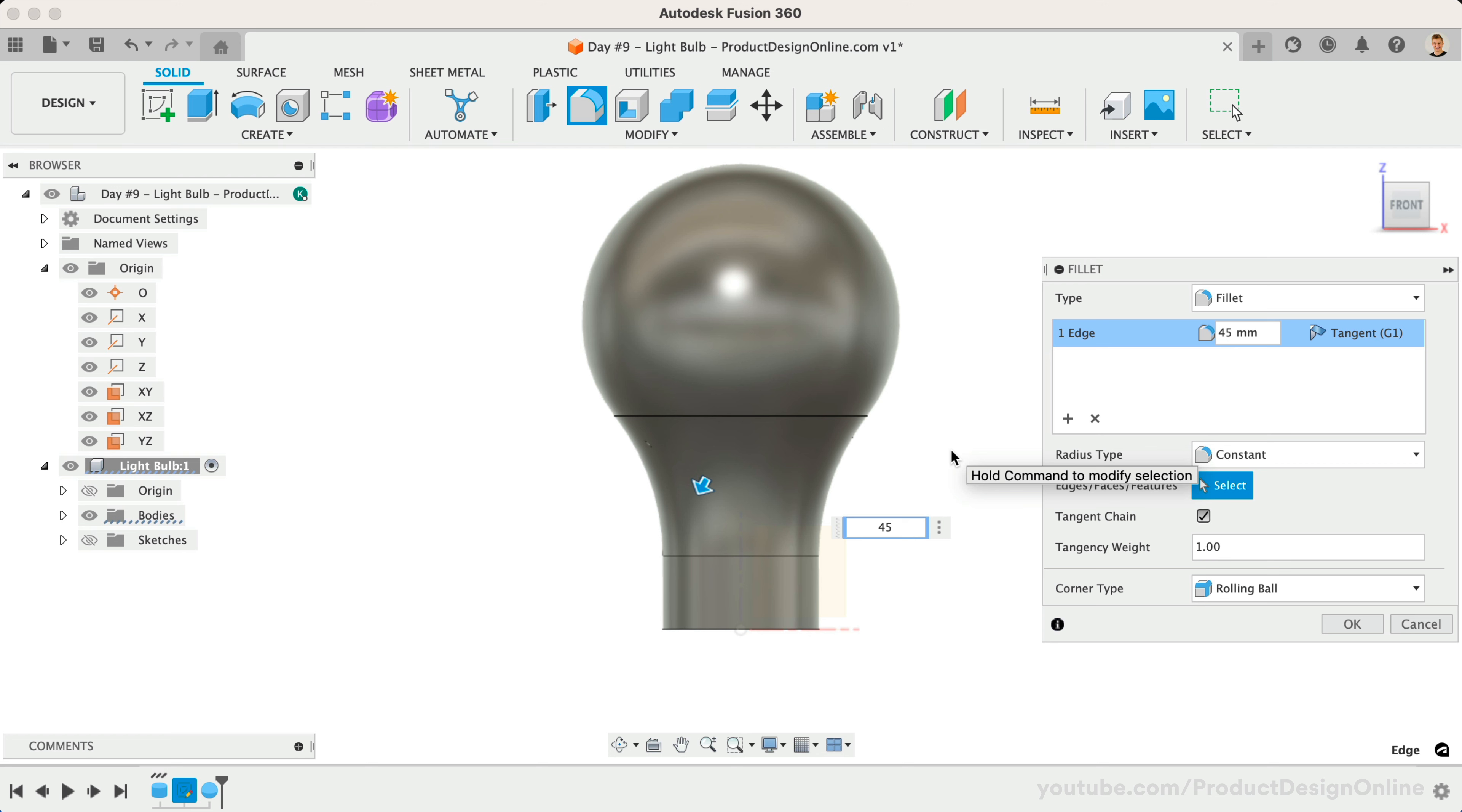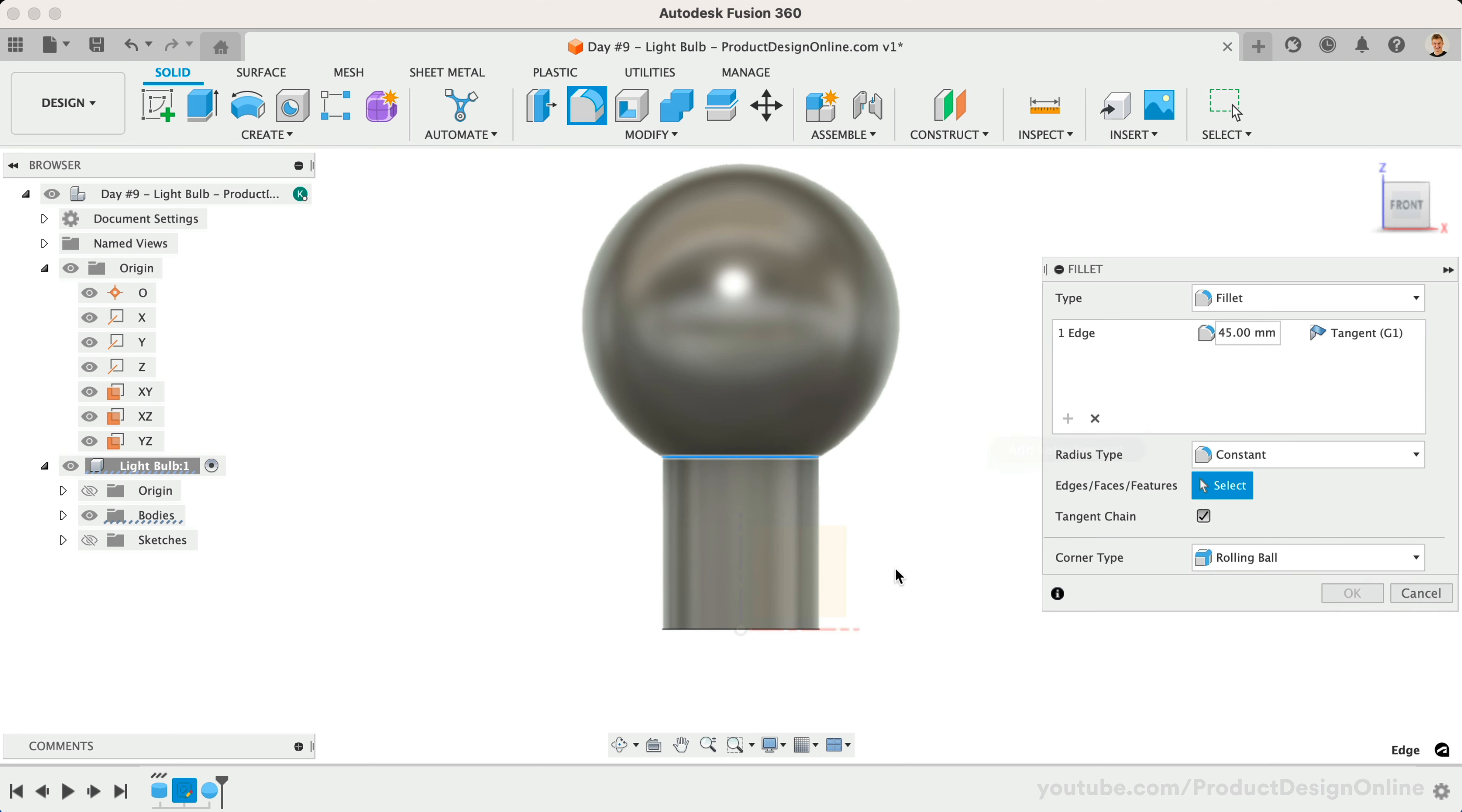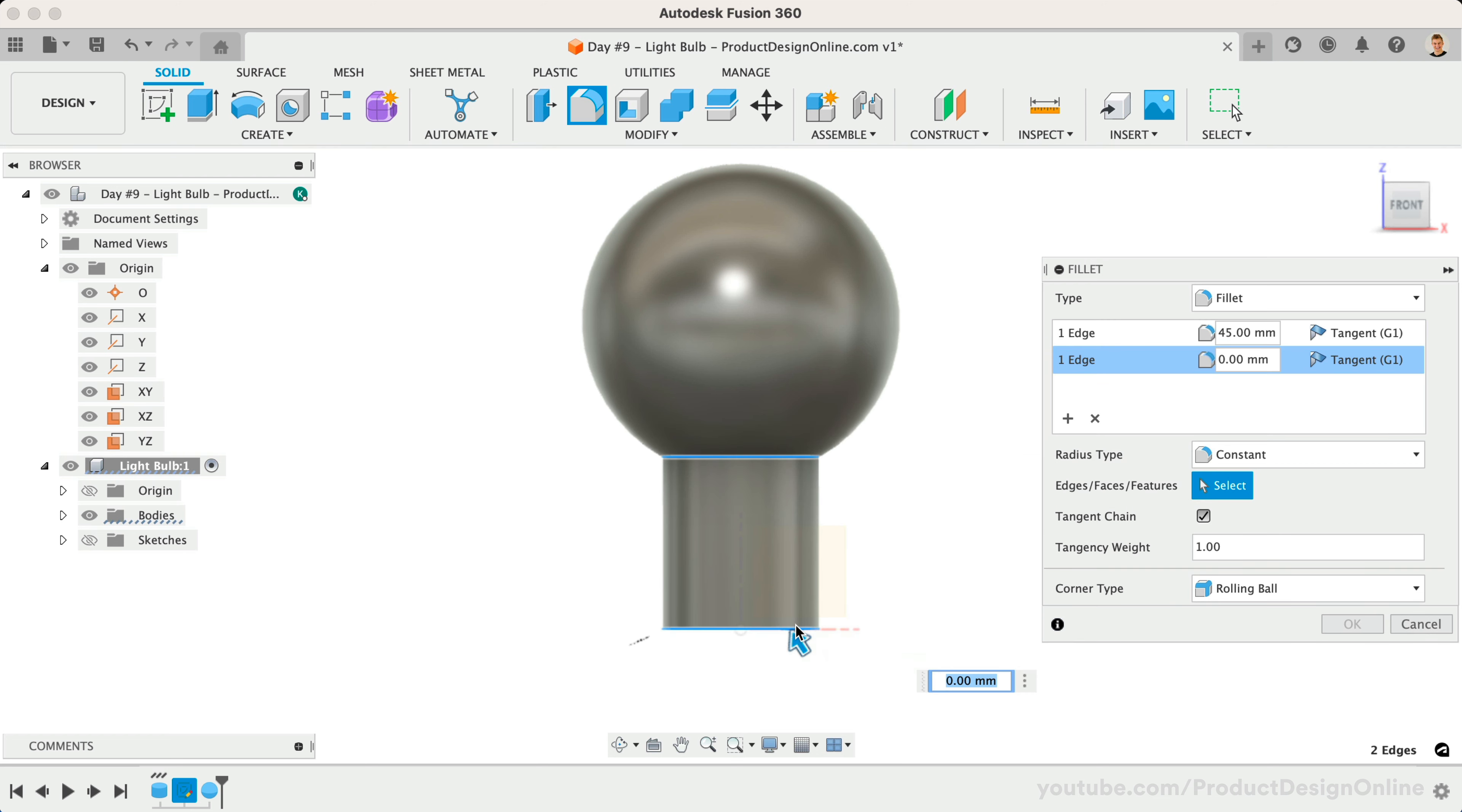Let's also add a new fillet in the dialog, followed by defining the bottom edge with a 4mm fillet.